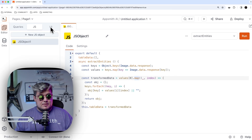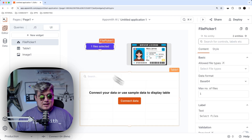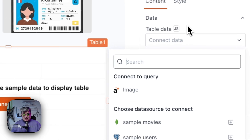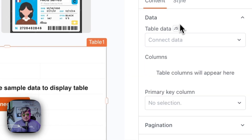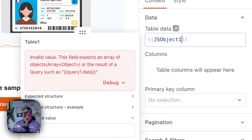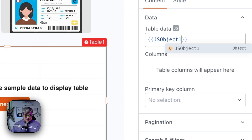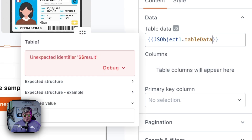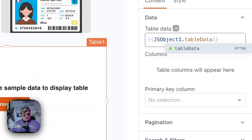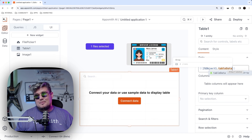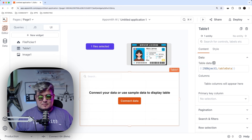Now let's go back to the UI. In the table, we're going to connect the data using JavaScript — let's enable JavaScript mode and use the JS object. The name we left it as is: JSObject1, with the property tableData. Inside the function, we're going to be updating that tableData value with the response from the AppSmith AI image analysis.